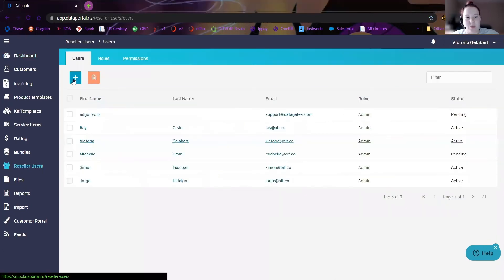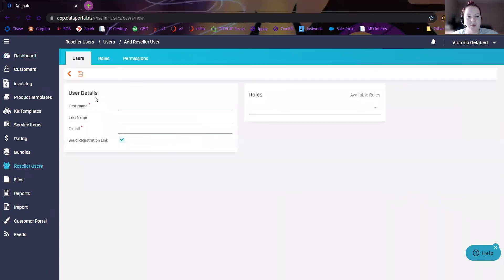All you have to do is click on the plus sign up here. Go ahead and enter the first and last name of the user you want, as well as their email. Make sure that the send registration link is checked.